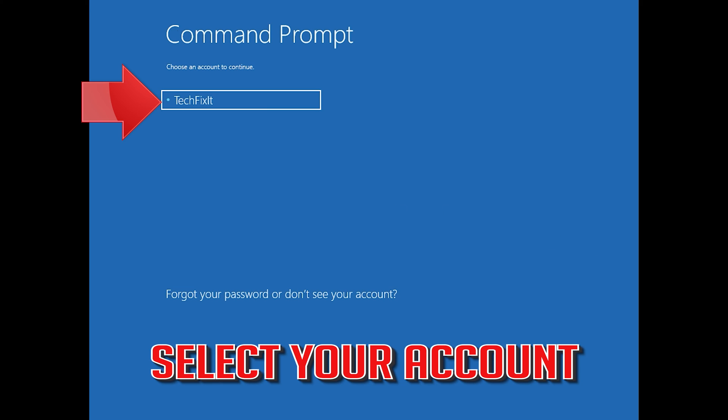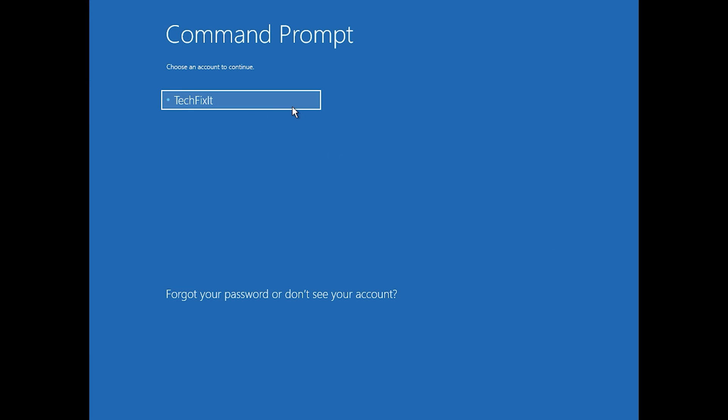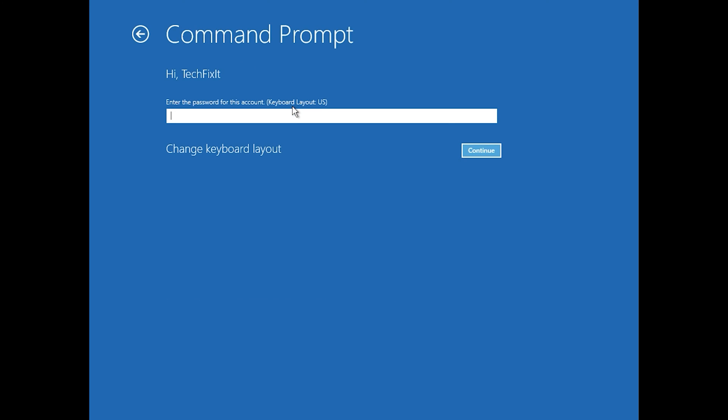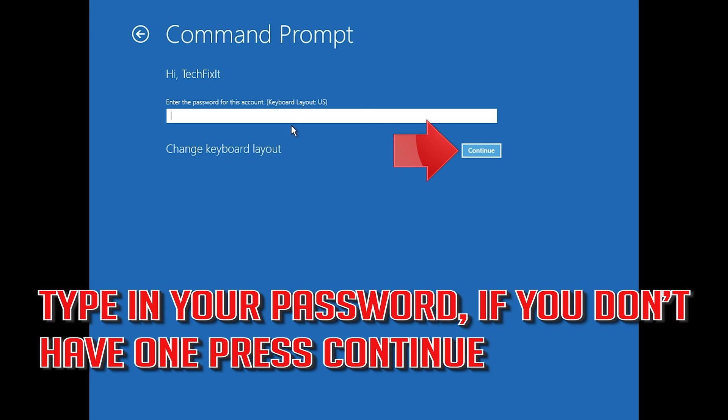Select your account. Type in your password, and if you don't have one just press Continue.